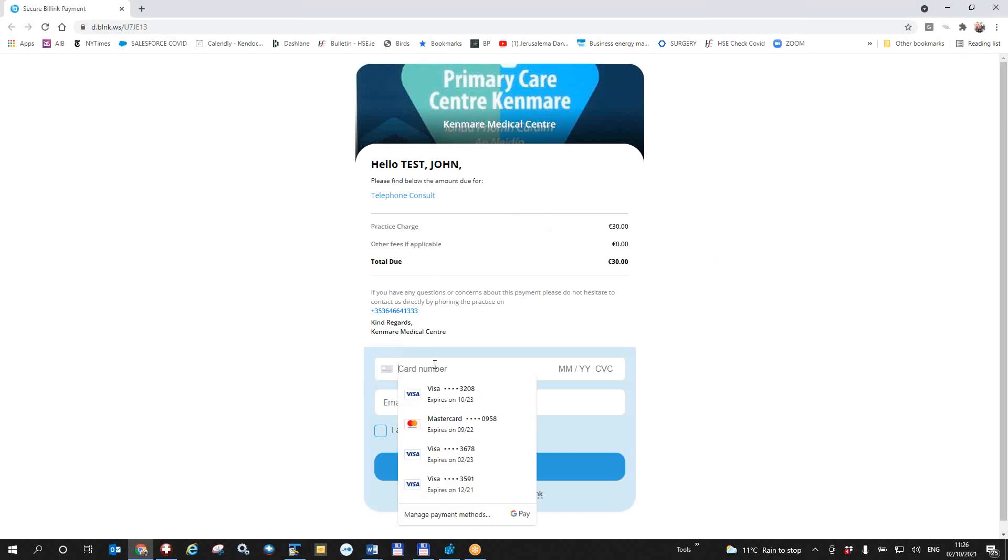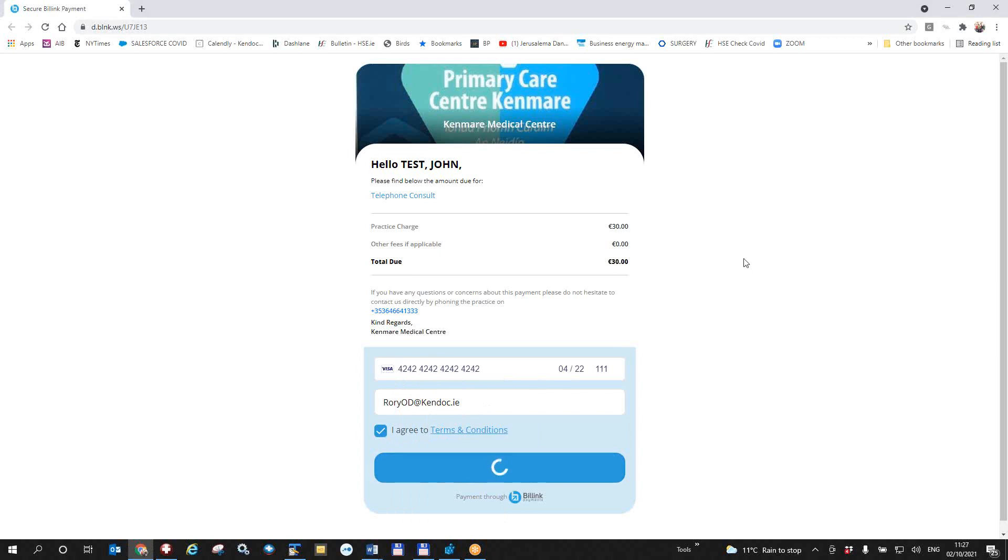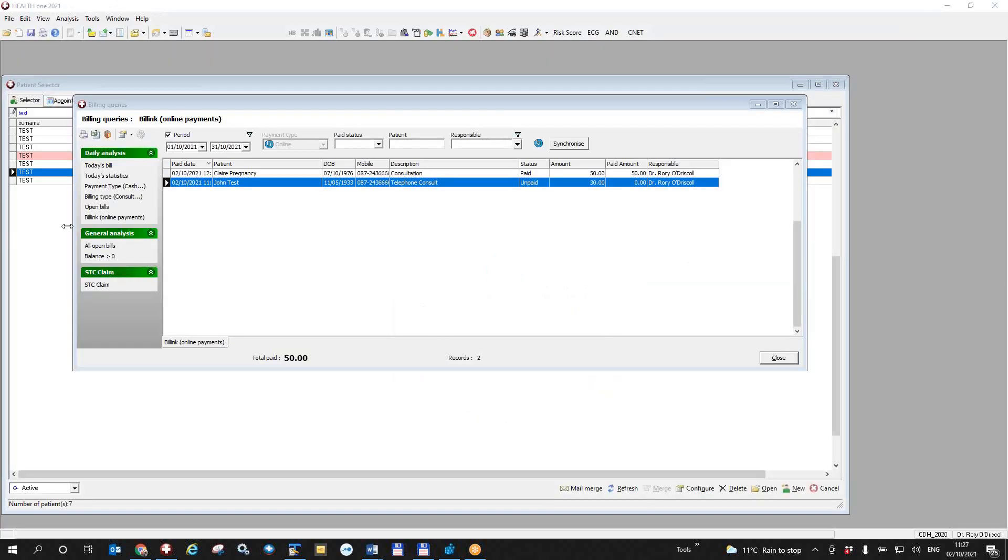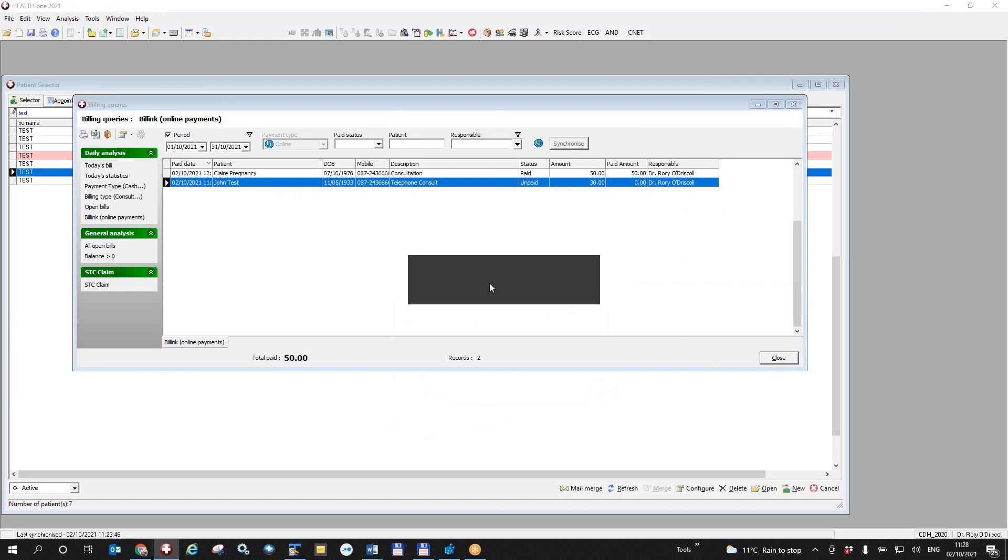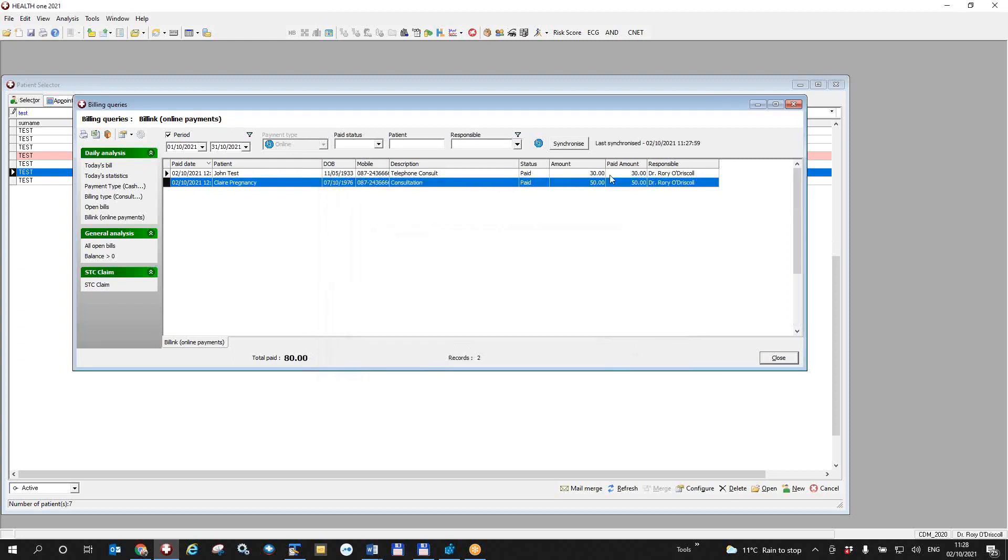And we will get a screen exactly the same as John Test got on his mobile. And I'll put in my card number here. So I put in my visa card and my email, and I agree to the terms and conditions and I can get the patient to pay. This is what the patient does on the phone, or you can take it over the phone. Transaction completed. And this money has now been paid into the bill link account. While I'm still in the online payments filter here, I could just synchronize this manually just to bring it up to date. It will be synchronized automatically anyway on a daily basis. You can see that John Test has been paid.